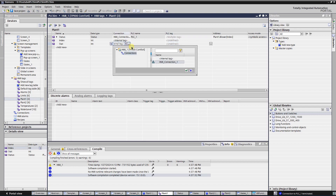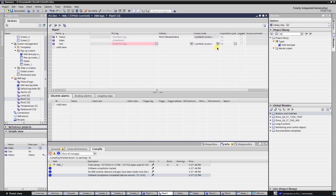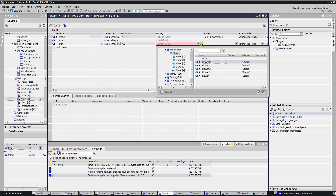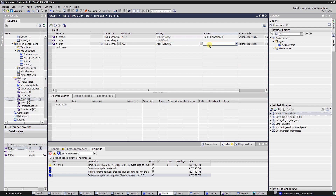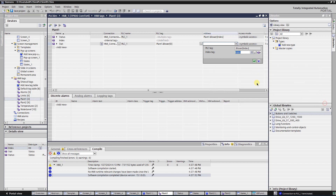Select your connection. Make sure that the access mode is symbolic access. Link the first element of your array to this tag. Expand the cell in the address column and select your HMI tag as the index.